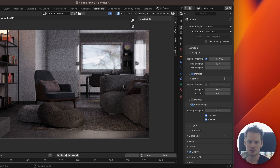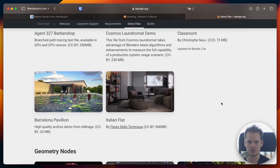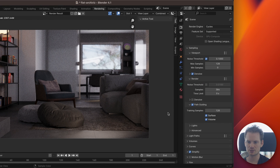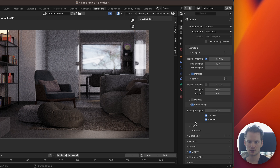In most interior scenes where most of the light is coming through windows, path guiding will help a lot to reduce noise. I hope that helps. I'll keep going with these videos — if you have questions or comments, leave them below. If you have suggestions for other render optimization topics, let me know. Otherwise, I'll keep going through the render settings and find anything worth doing a screencast about. Hope you have a great day and see you in the next one.